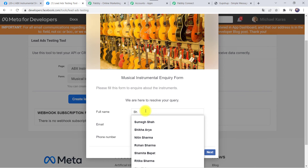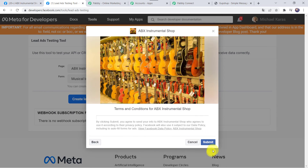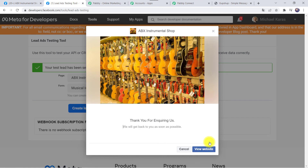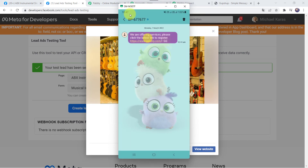For the real-time test, go to the Facebook lead ad form again and fill in details for another customer. Full name: Shikha Arya, email: shikhaArya25@gmail.com, add the mobile number, click Next and Submit. The form has been filled. Now let's check whether the customer received a message.